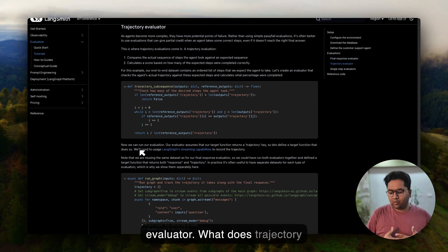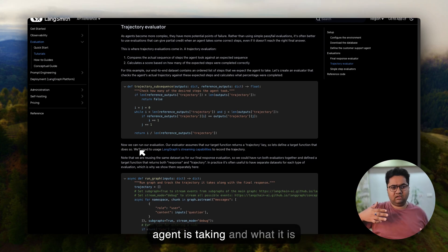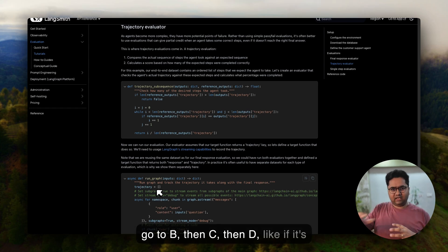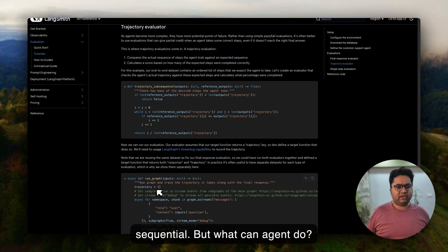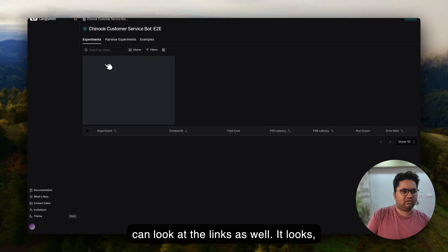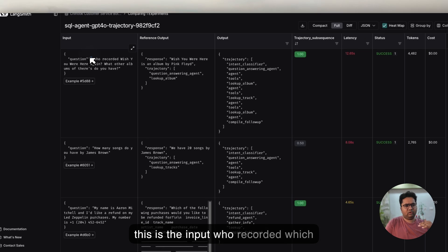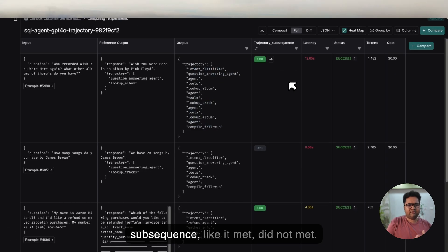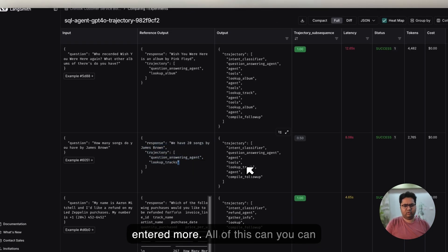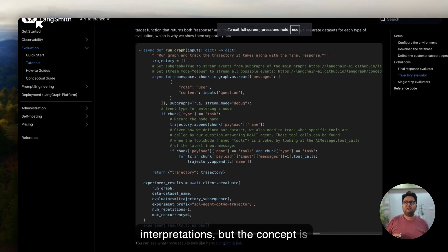The second scenario is the trajectory evaluator. Trajectory evaluation means: I had tools A, B, C, D, E — I'm going to see what trajectory my agent is actually taking versus what it is supposed to take. Think of it like a graph problem: I start from node A, it should go to B, then C, then D if it's sequential. But the agent's paths can differ, and that's what you measure. The output shows the input, a reference output, the trajectory, and trajectory subsequence — whether it met expectations or not. You can see all of this in Langsmith.